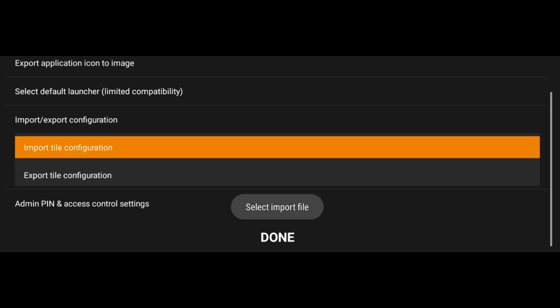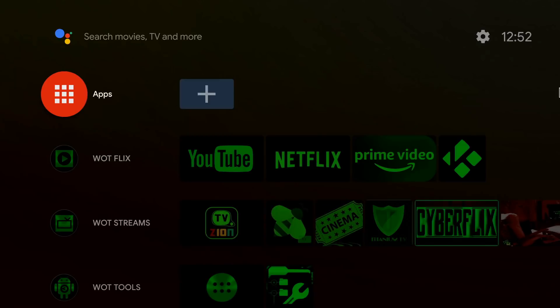We did run into a small problem with importing a previous configuration. When trying to do it a second time, we came up with an error message that said 'select import file.' The only solution was to do a full reboot and then do the import to the file that we wanted.